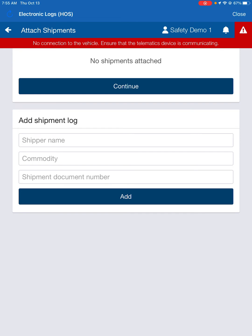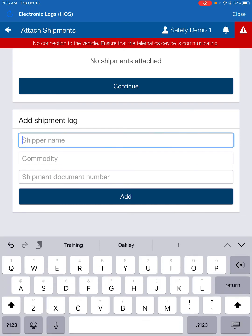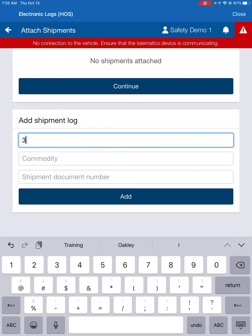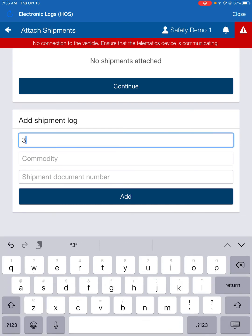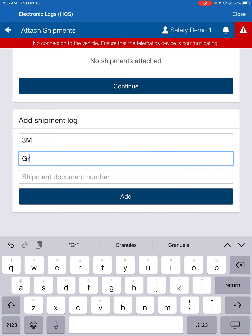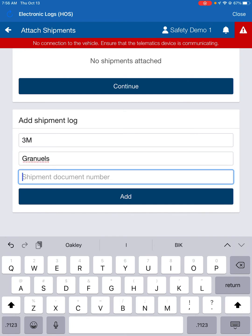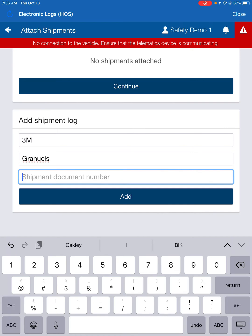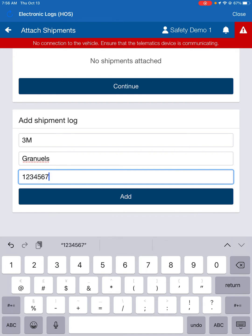Now we've got our shipper name here, so where we're going to fill in our shipper name, for example purposes, we'll just say 3M. Our commodity, we'll just say granules. It can be more specific. You can put 7,000, or if you're on a headlap, put headlap, but we're just going through this. And the shipment document number would obviously be the bill of lading number. So you type in your bill of lading number. I'm just making one up. Then you'd hit add.